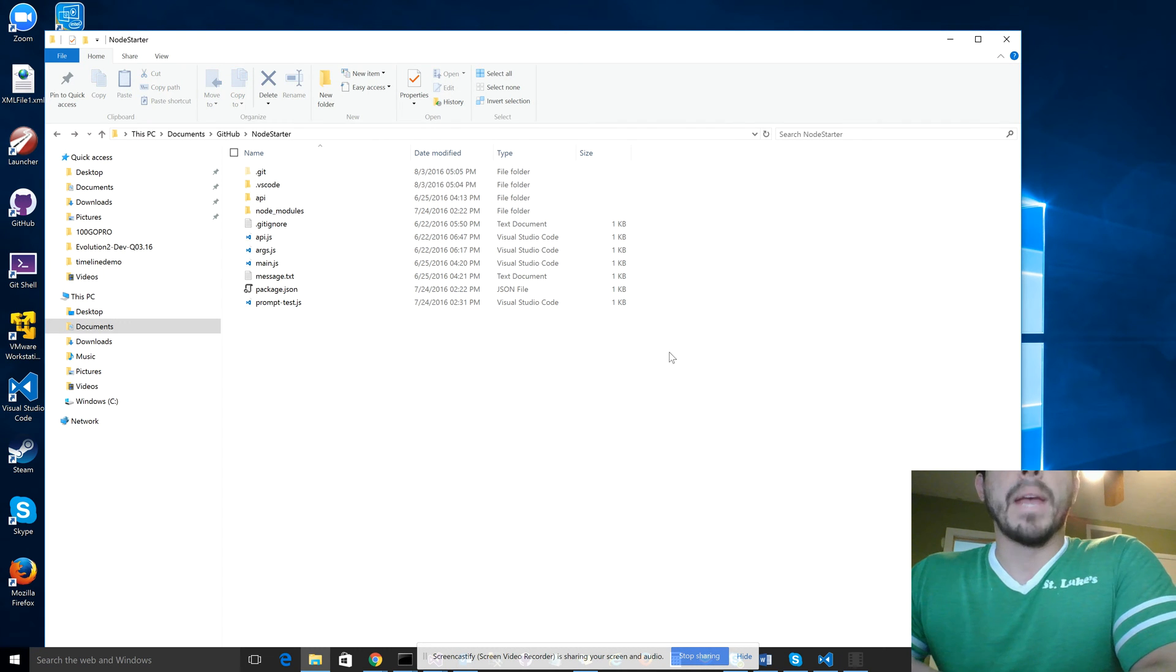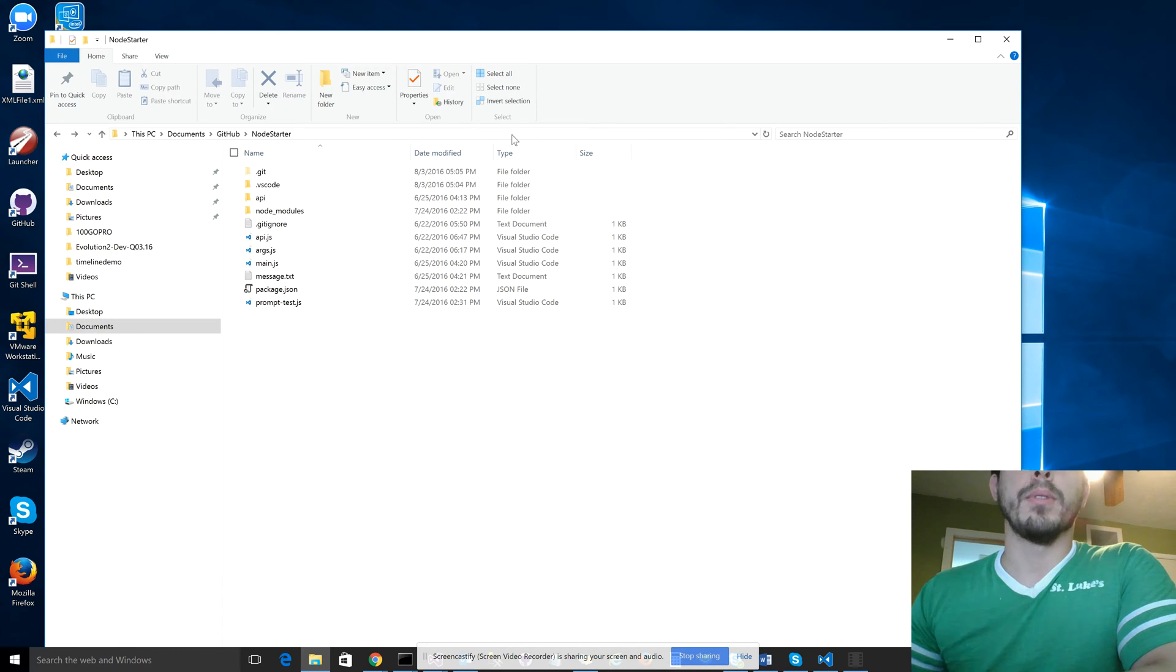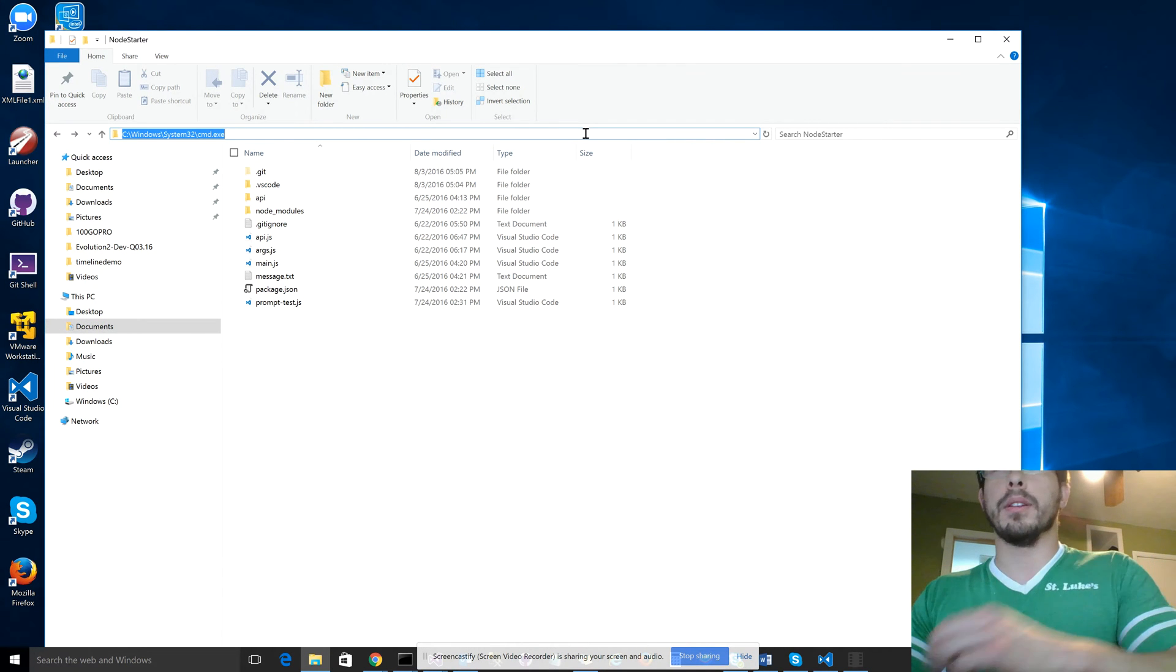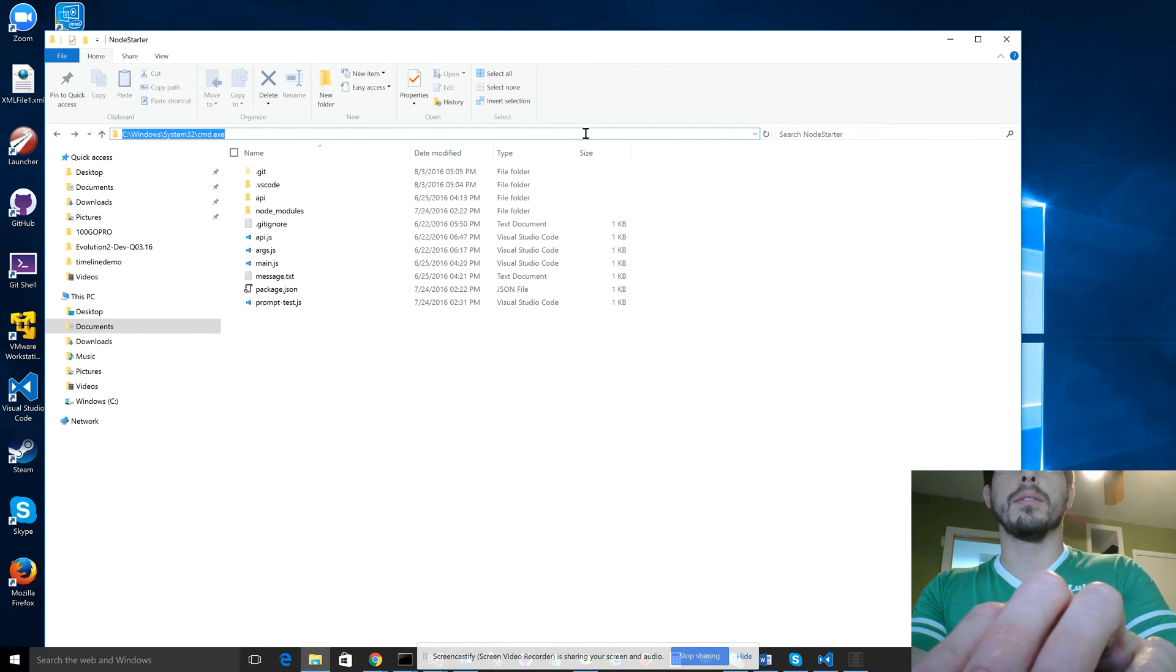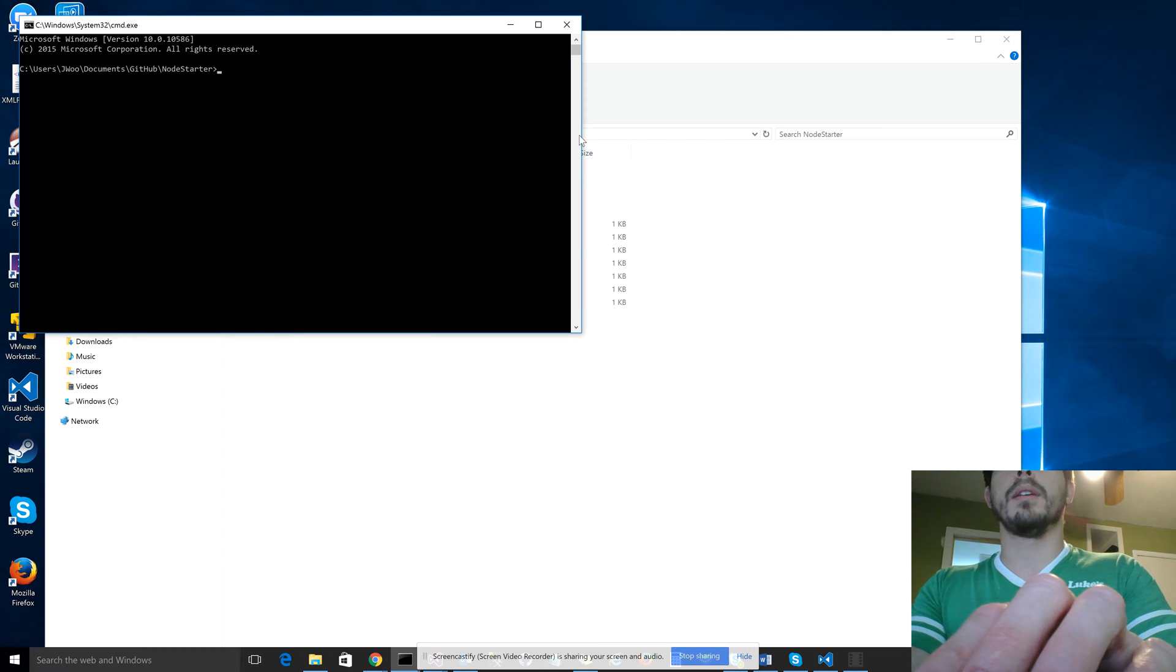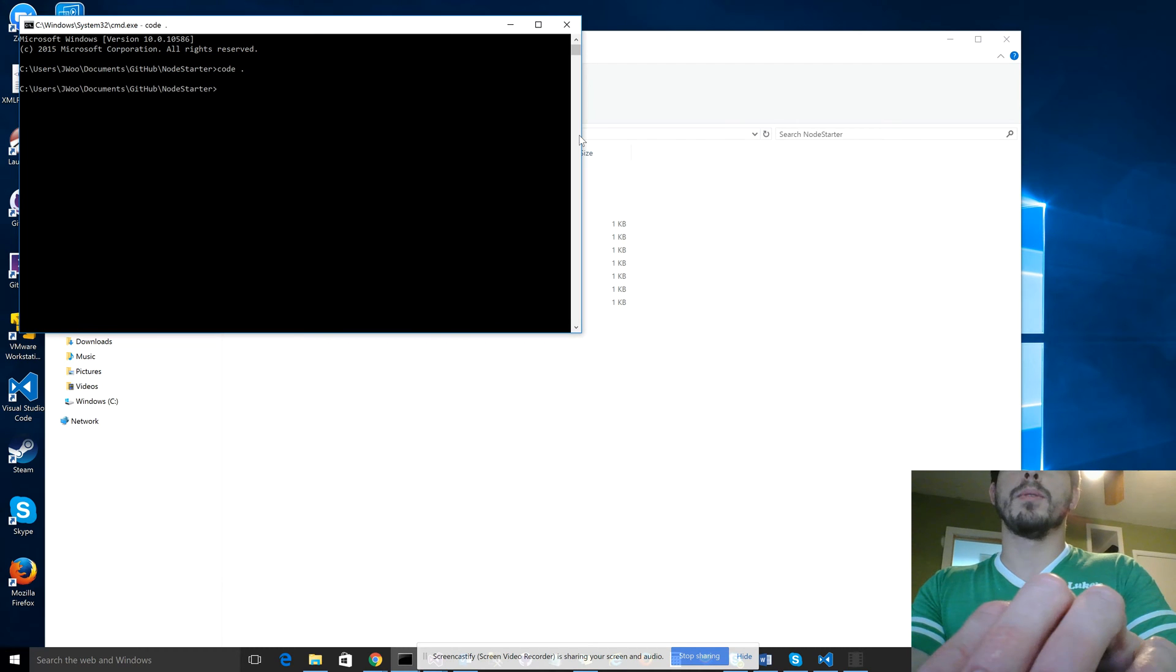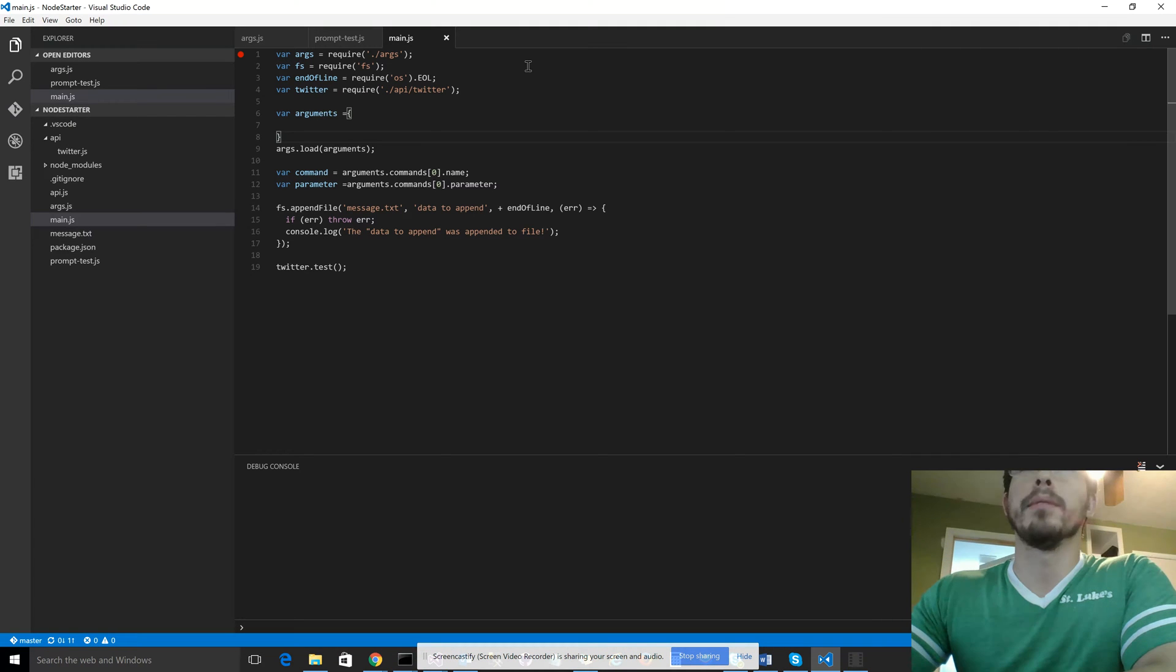So starting off in any directory where you have a node project initialized with npm init, in Windows, you can go into the file explorer address bar, and just type cmd, and it opens the command prompt. And then you can just type code space dot, and it will open VS Code.